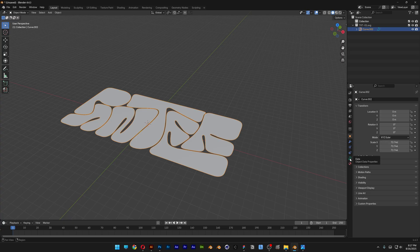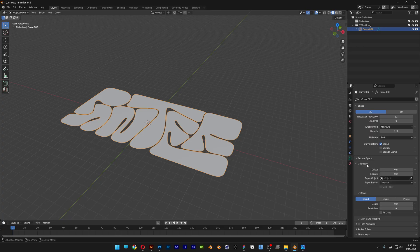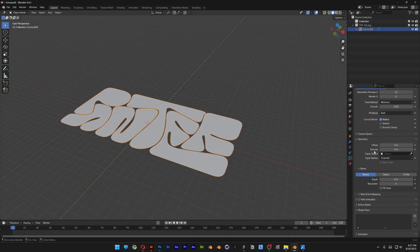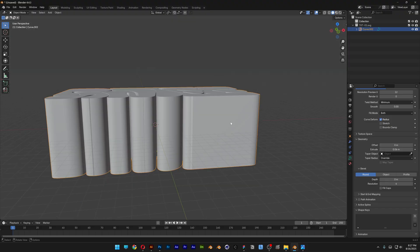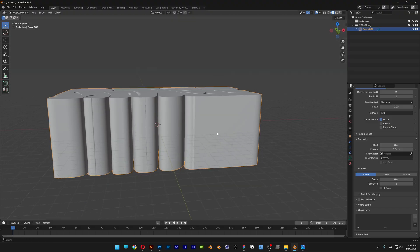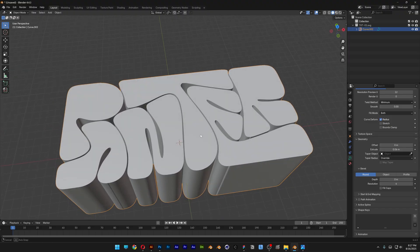From here we're going to go to the data and extrude it. Let's go to the geometry, open it up, and here we've got the extrude. Let's increase it — this is going to be the height of the text. Looking great.